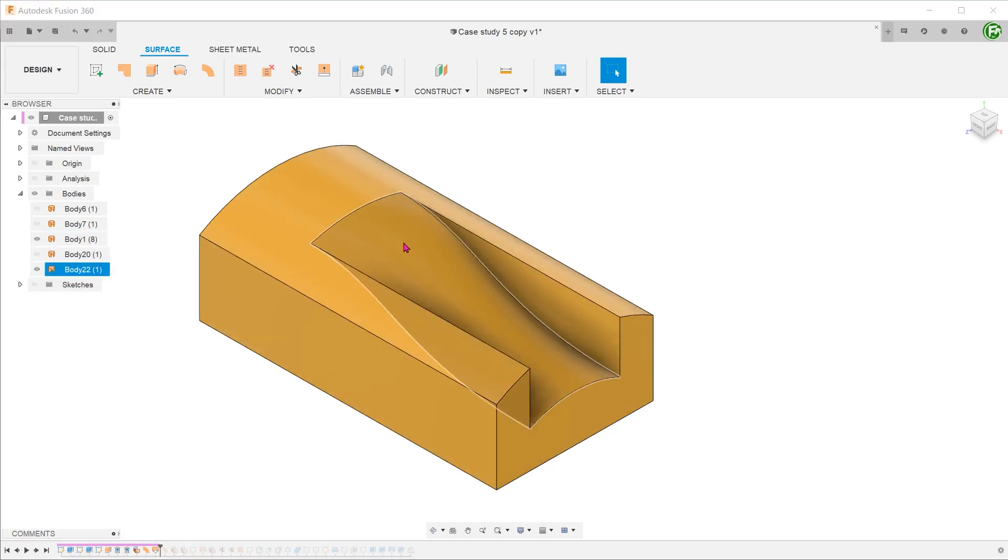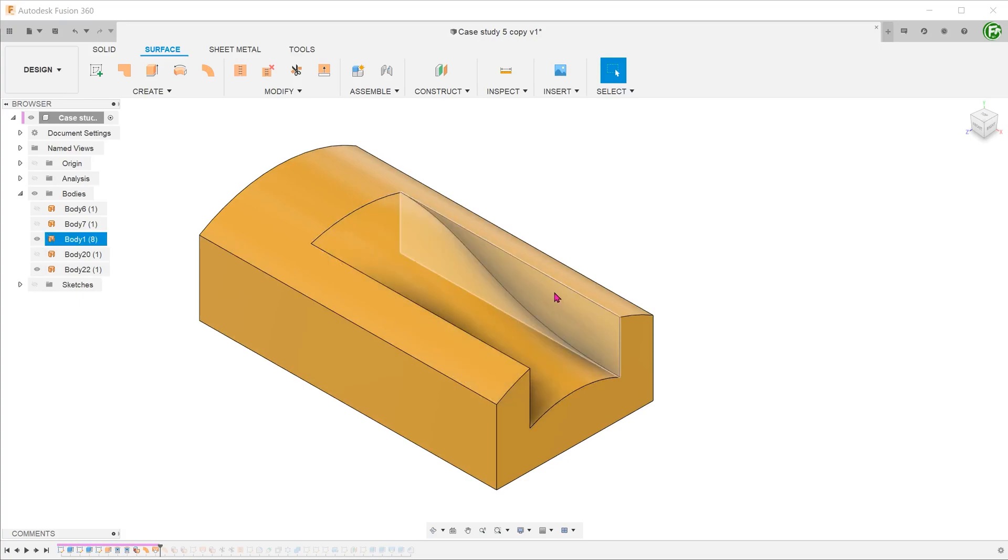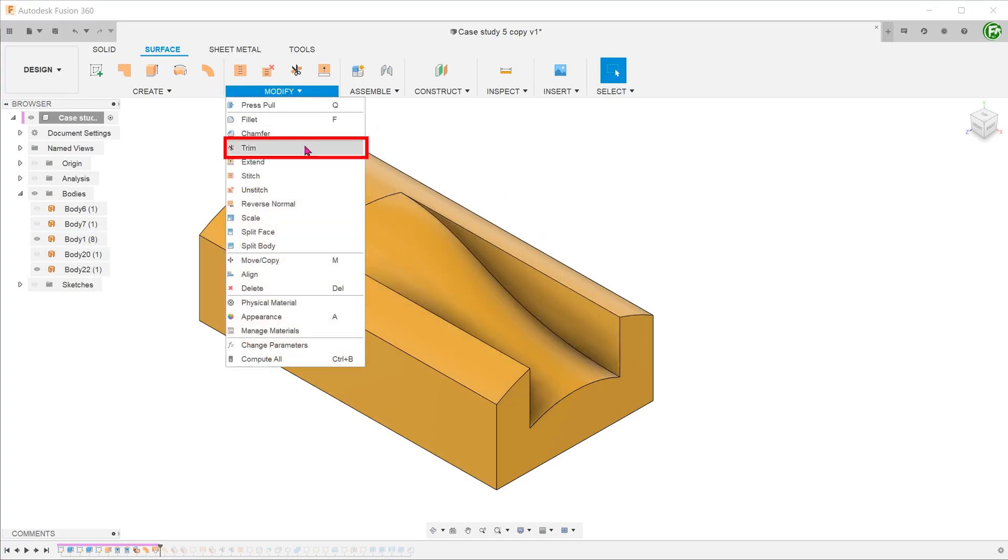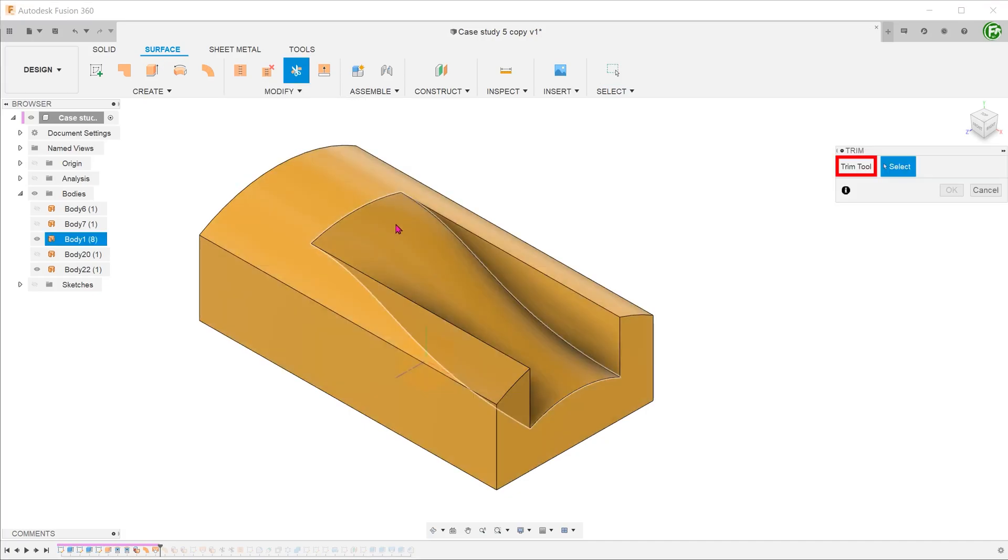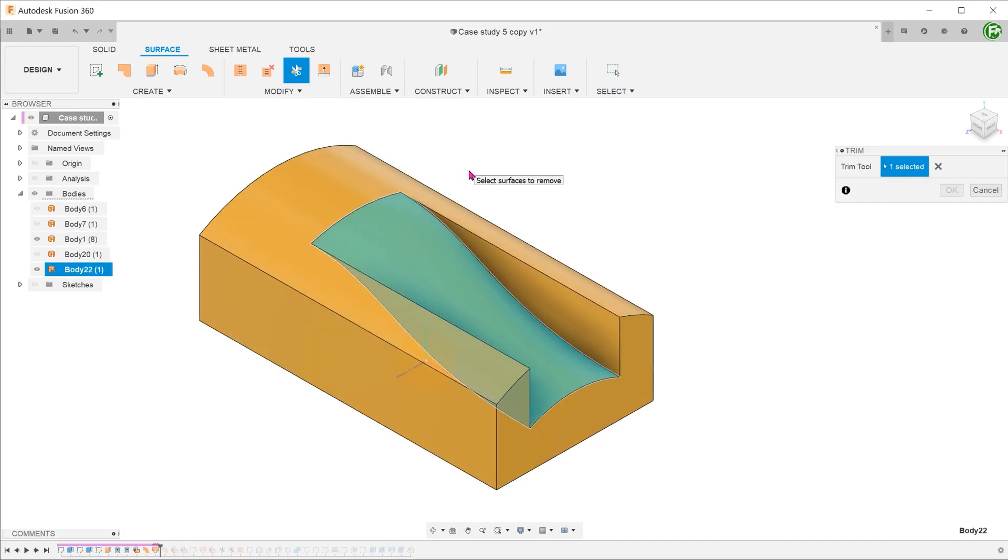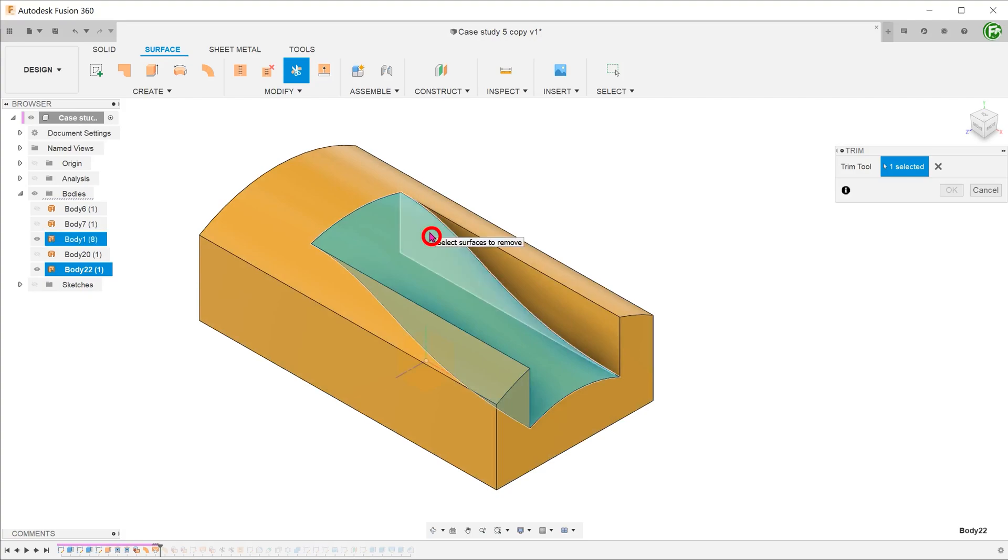Let's use the lofted surface to trim off the side surfaces of the cut. Go to modify, trim. Select the lofted surface as the trim tool. Next, we need to select the portion of the face to remove. In this case, it is actually hidden internally. Hover the cursor over that area and the portion will be highlighted. Select that and confirm the operation.